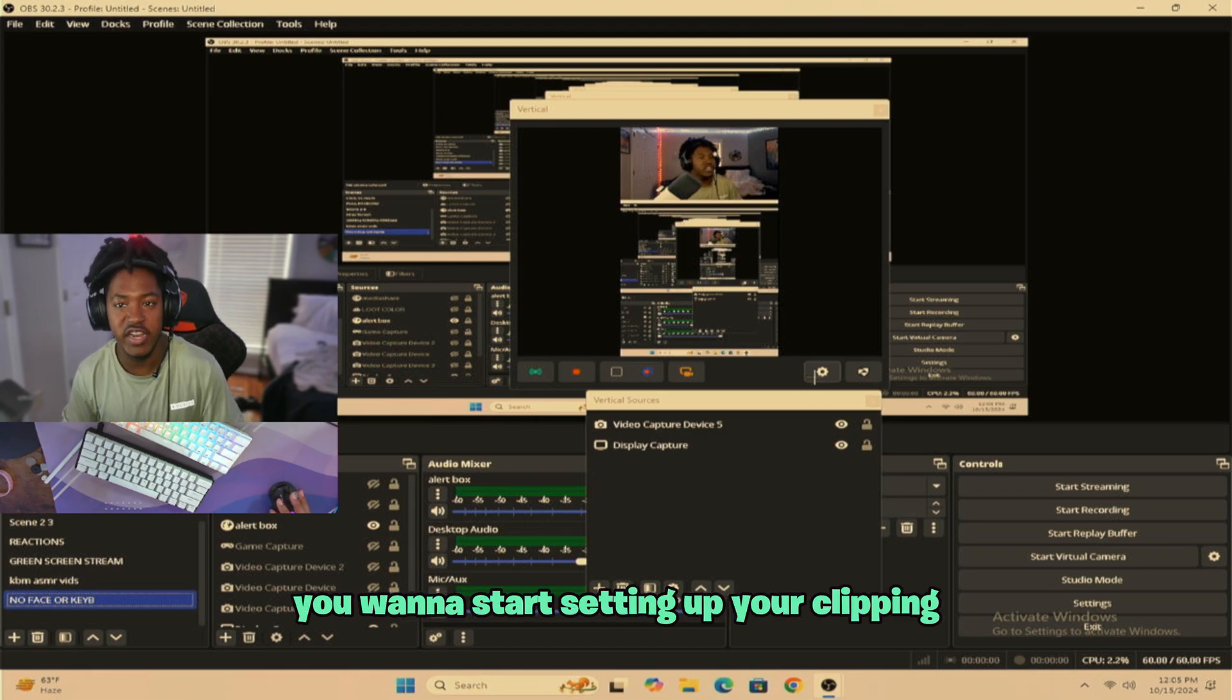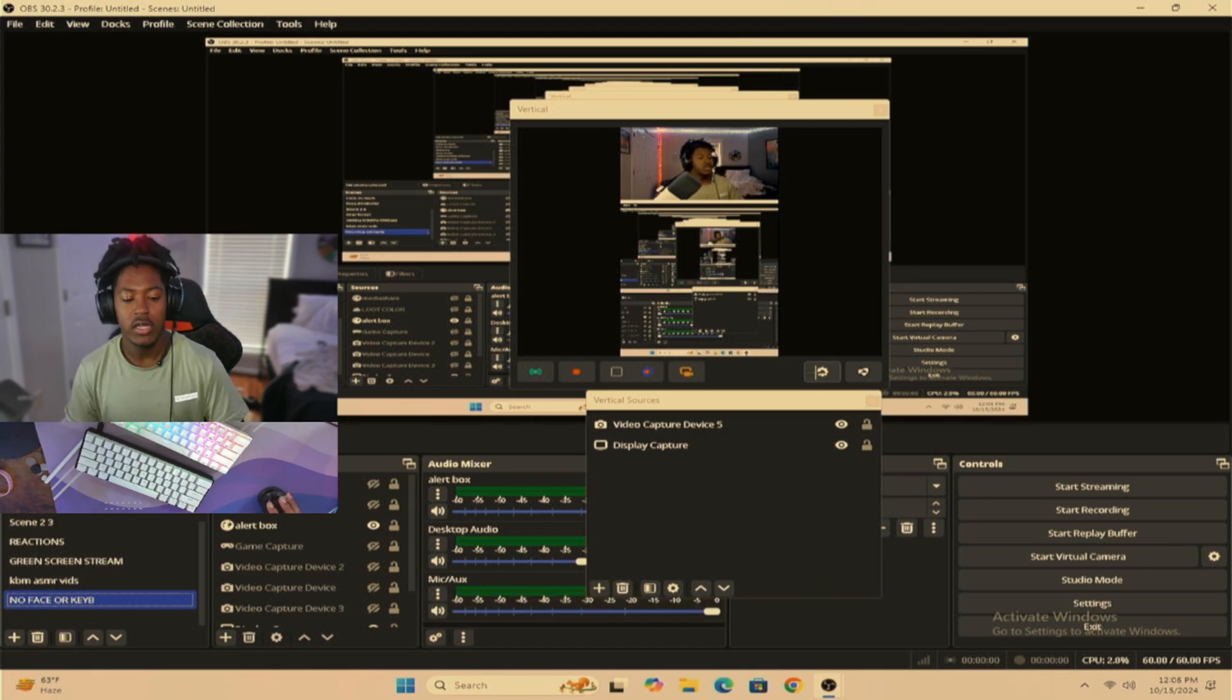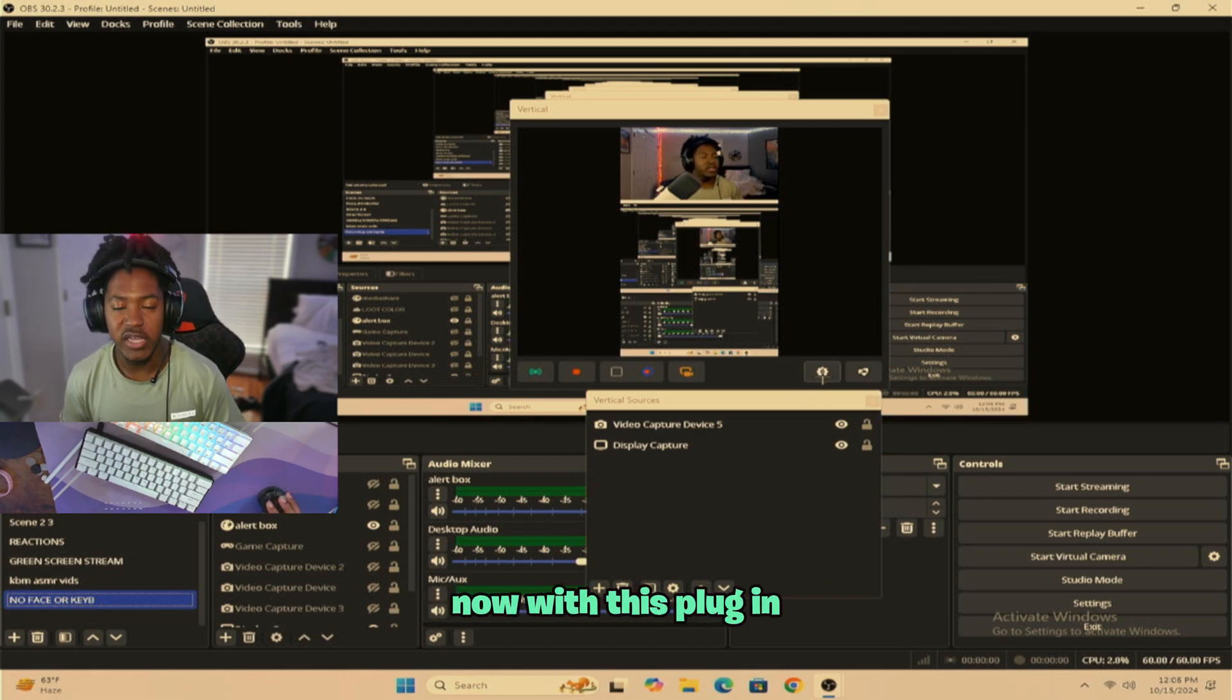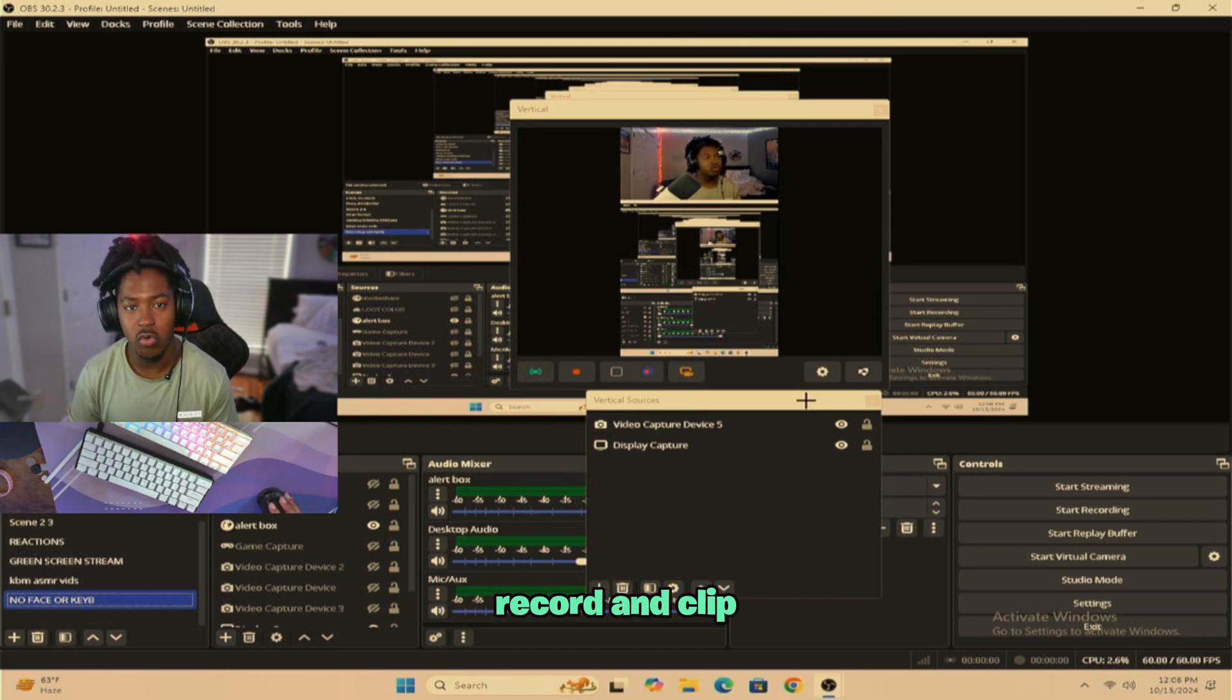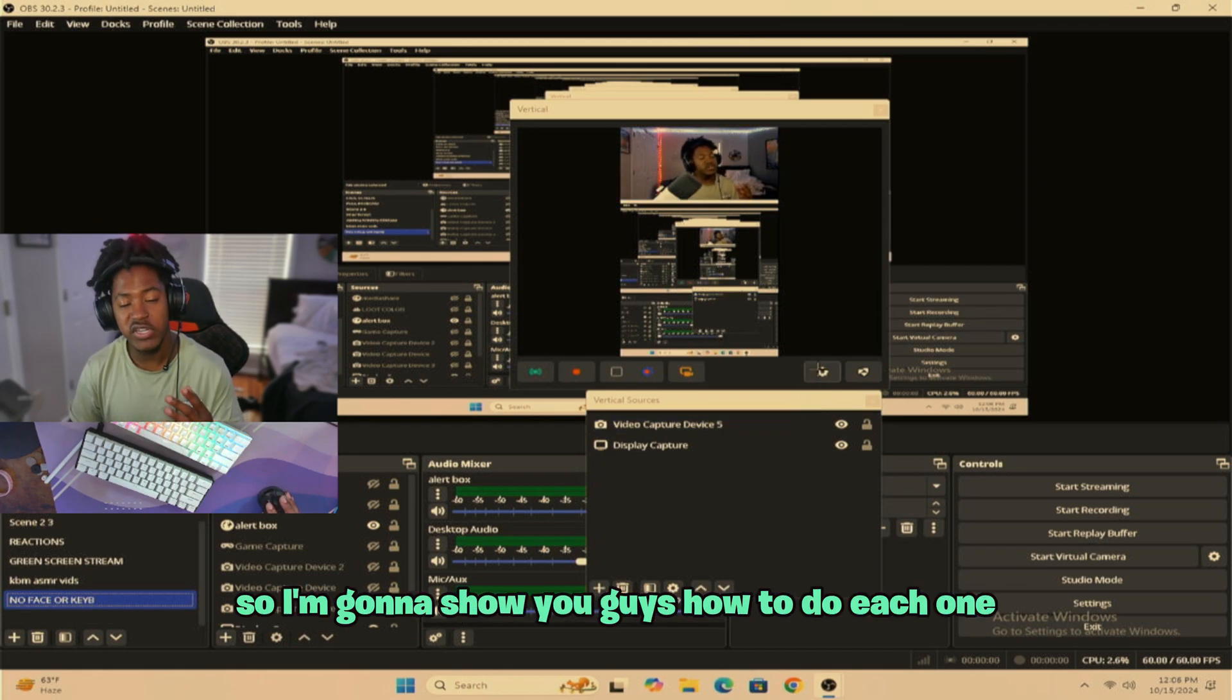Now with this plugin, you're going to be able to live stream, record, and clip. So I'm going to show you guys how to do each one.